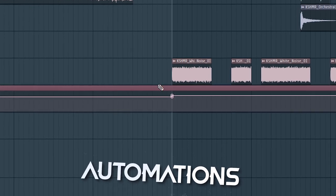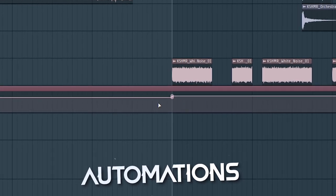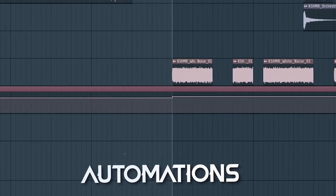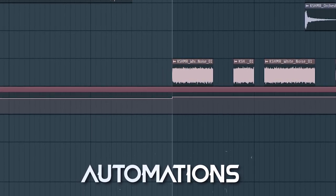Volume increase on the master channel so the drop becomes louder than the rest of the song. Nice.